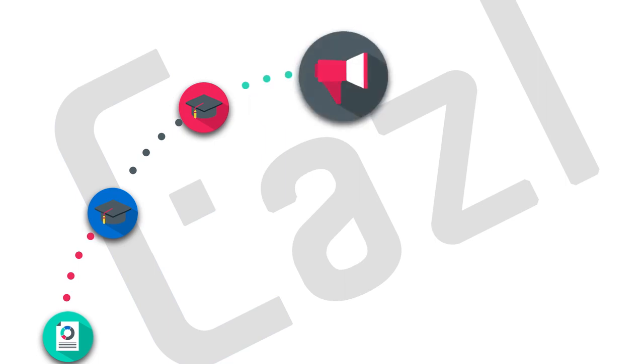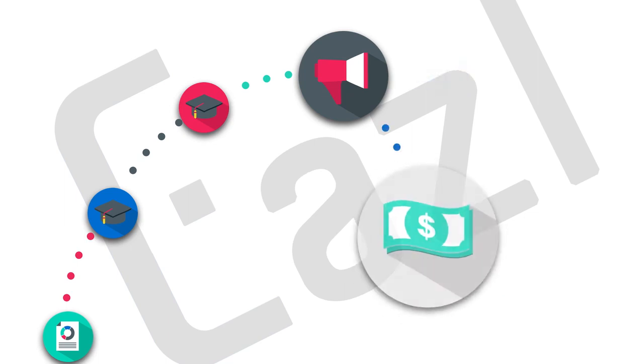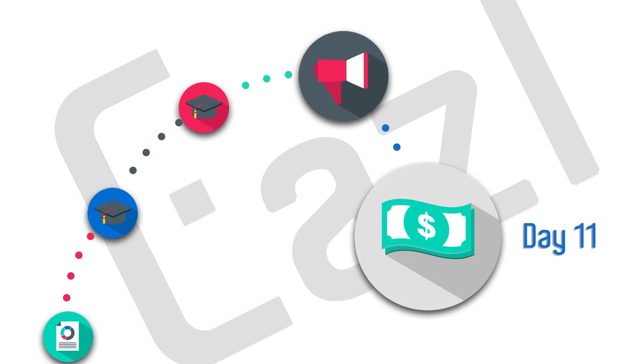And then let's say on day eight of this drip structure, you let them know something like in a couple of days, you're going to get a special offer. And then let's say on day 11, you make a sales offer to them, join now and you get a certain percentage off or whatever.